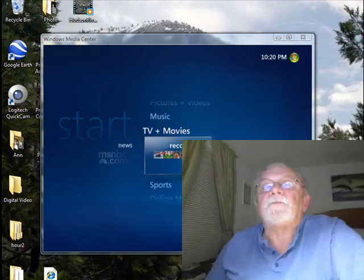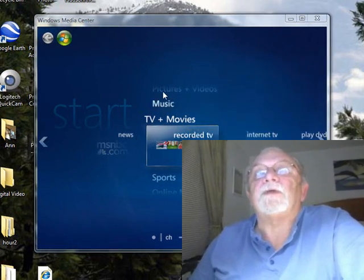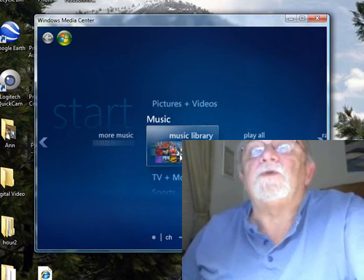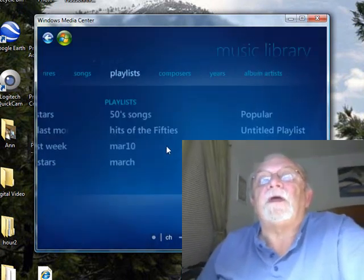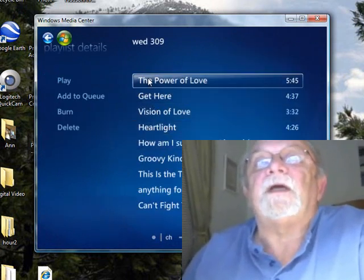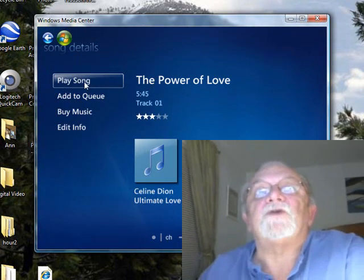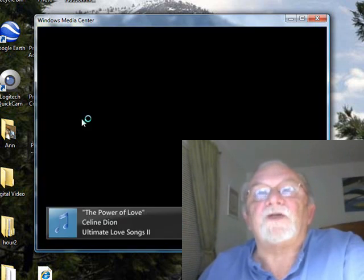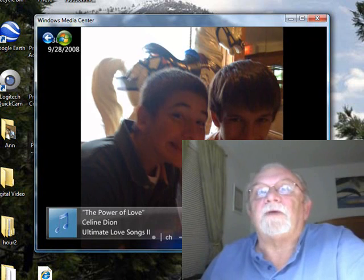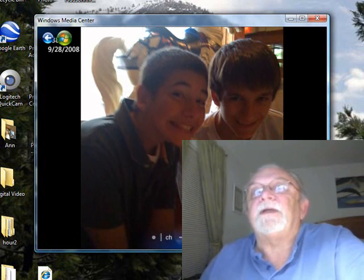I keep losing the Media Center — I wanted to demonstrate that we can go to Music and the Music Library. In the music library we also have this collection, and if we play Power of Love we can also play a slideshow.